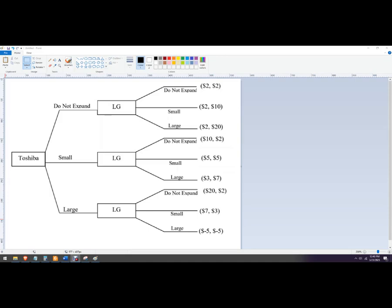Hello. In this problem, we're going to do a game theory sequential moving problem. We've got an oligopoly, or duopoly really.